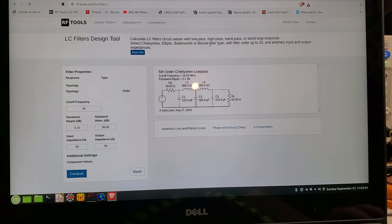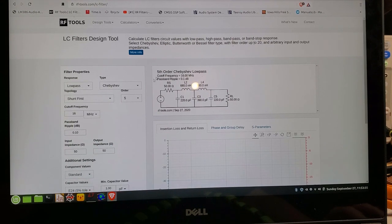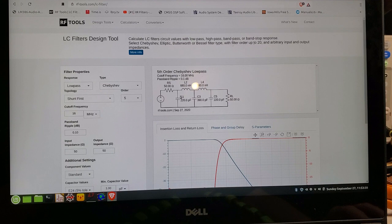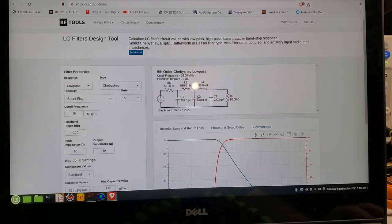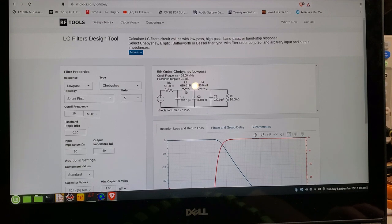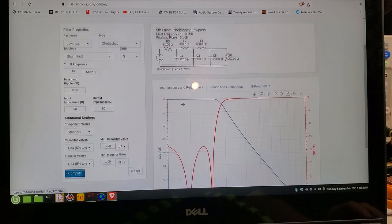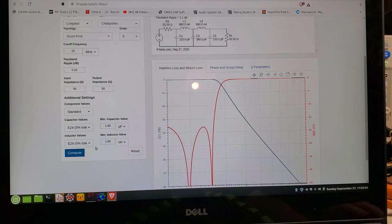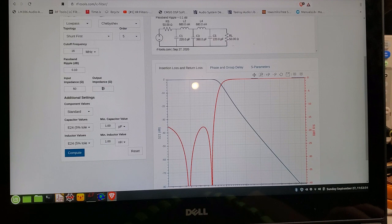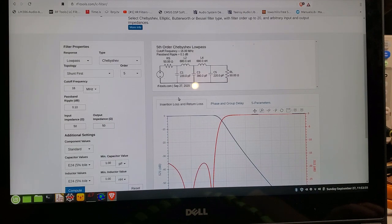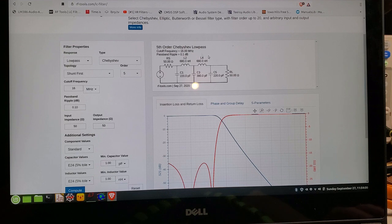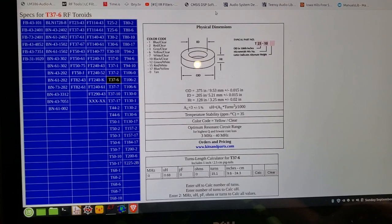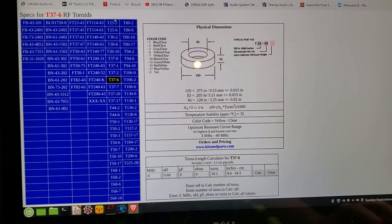You can either choose exact values or standard values. And then when you press Compute, it gives you a nice little picture. So you can see this one has 3 capacitors, 220 pF, 390 pF, 220 pF, and then 2 inductors that are the same, both 680 nanohenries. That's with a 50 ohm input impedance, 50 ohm output impedance. Obviously, if that changes, then the filter criteria will change. So I'll build up this, put it on the board, and then we'll come back and test.